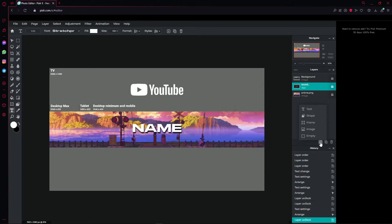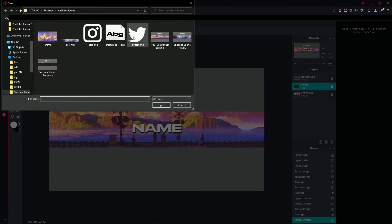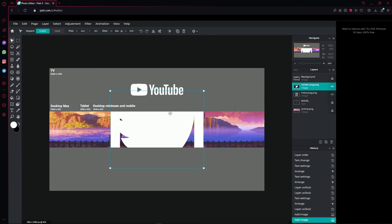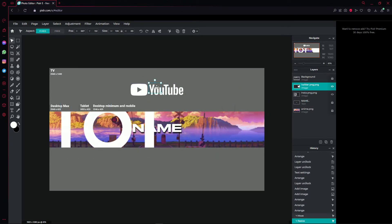Press the plus icon again, go to 'Image,' and choose the Twitter and Instagram icons from the file. If you have those social media accounts, click on both icons and place them wherever you want. I think the best place is right next to your name.